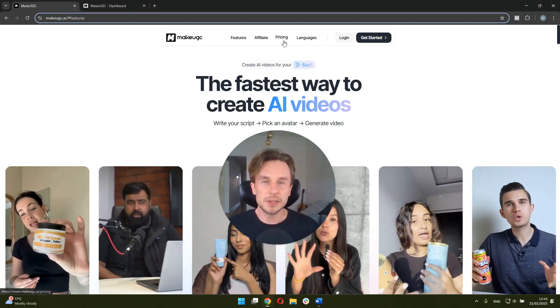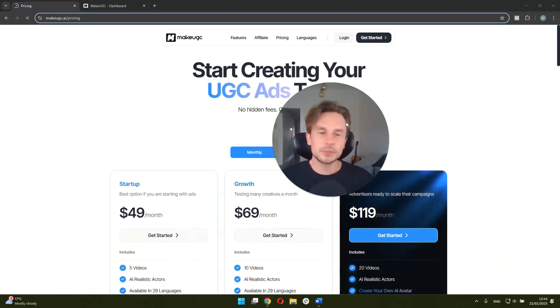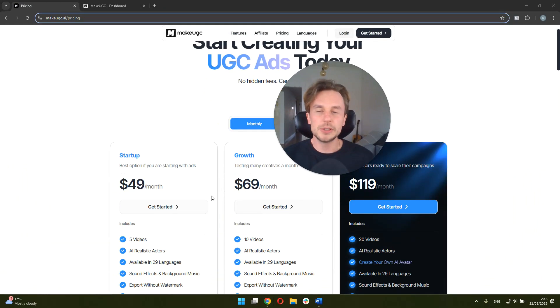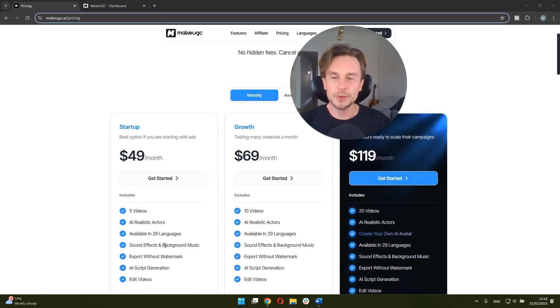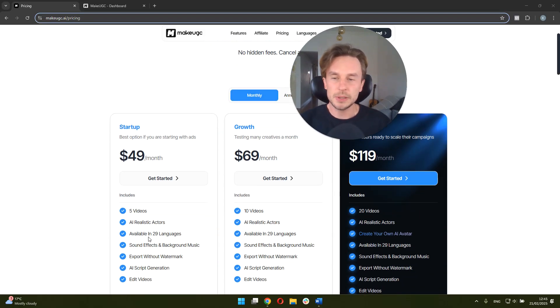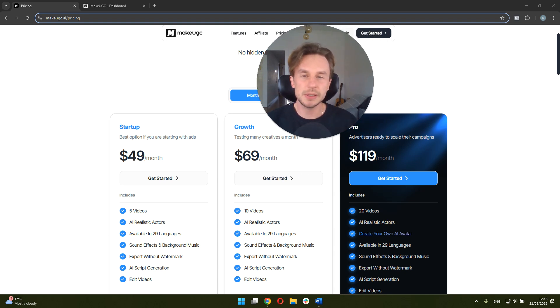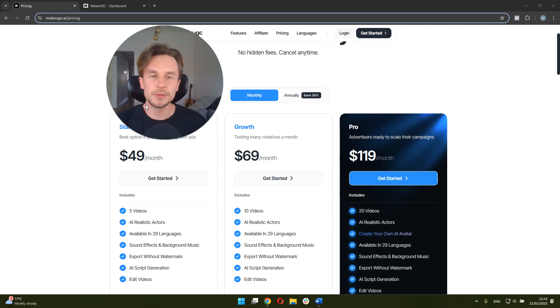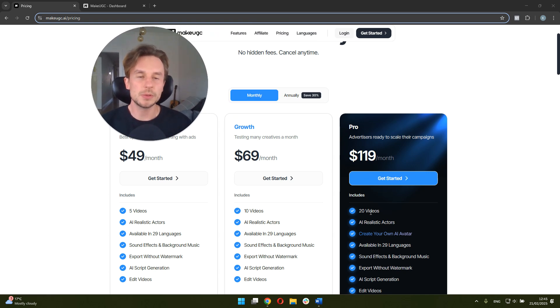If we look at the pricing of MakeUGC, it currently starts at $49 per month, which includes five videos per month, 29 languages in all the plans. You can also have the growth plan at $69 per month, as well as the pro plan at $119 and 20 videos per month.